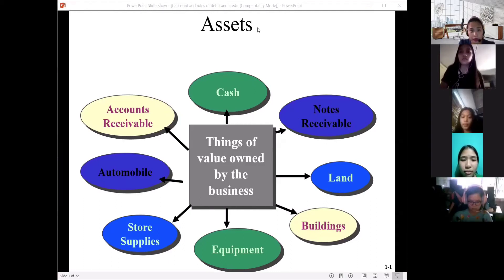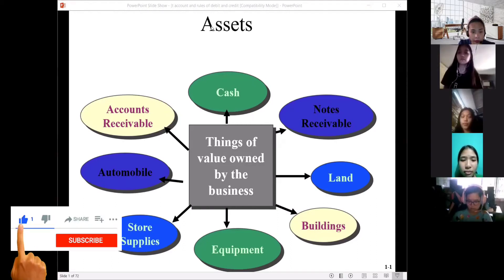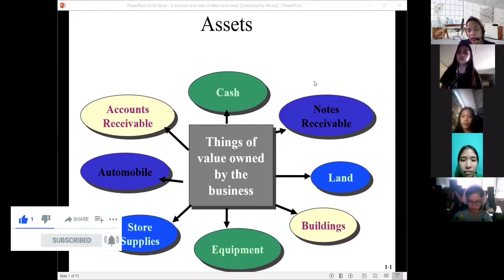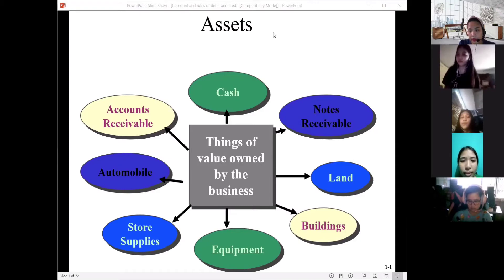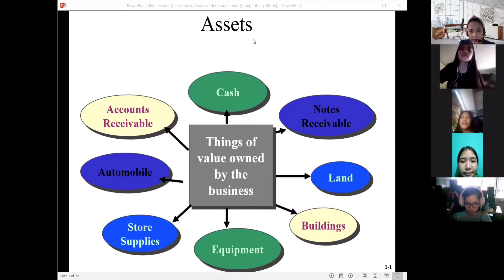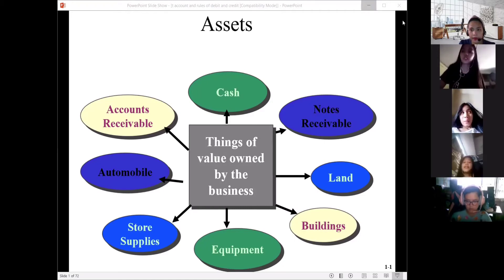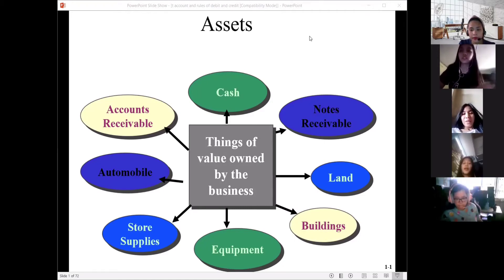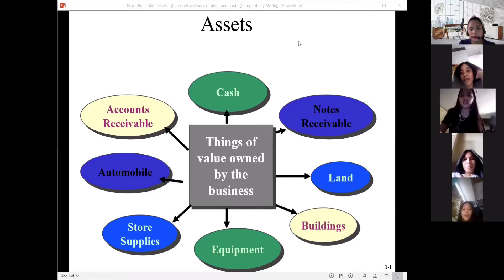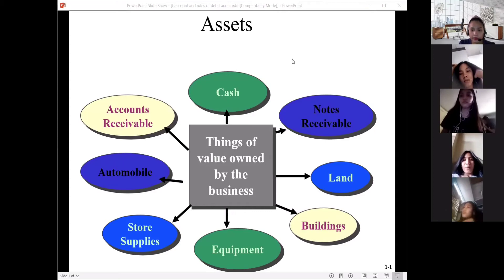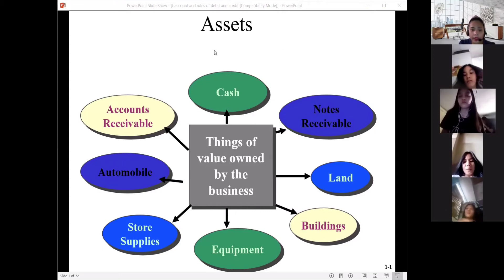Good afternoon, class. We'll continue what we discussed last time. Can somebody tell me what is the meaning of ALICE? Assets, income, expense, capital. Very good — capital and expenses.